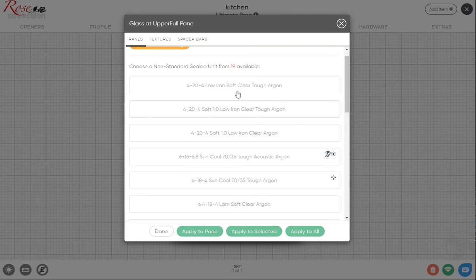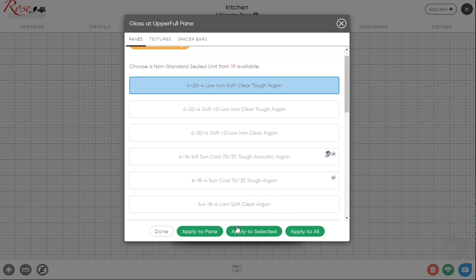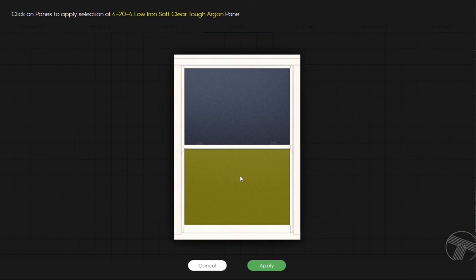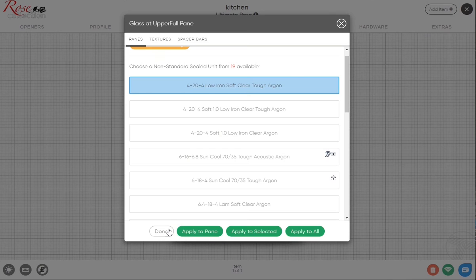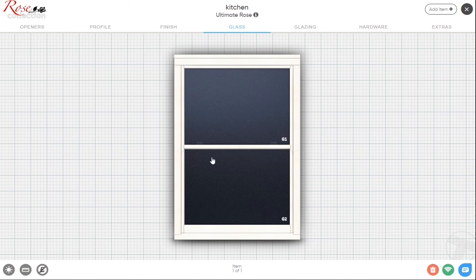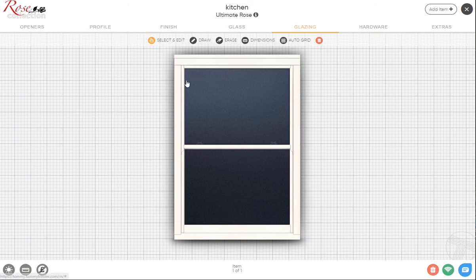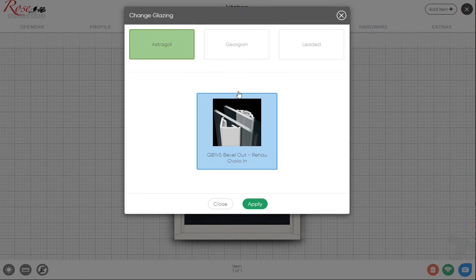For this one we're going to select toughened to the bottom. What we do here is apply to selected, it gives you this graphic. We want that just for the bottom, so if you select like so and then apply and done. Essentially we've just got standard soft coat glazing at the top and then the toughened glazing at the bottom.